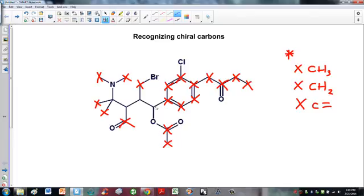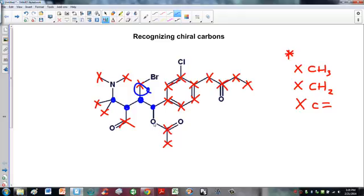Although we started with a huge number of carbons, we now only have four left. We have carbon one here, this one, this one, and this one. We're not looking at the oxygen or nitrogen because they aren't carbons. So we have four candidates and we need to figure out whether each is chiral or not.